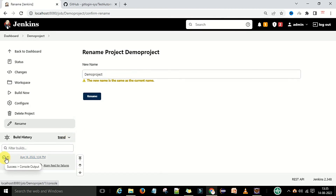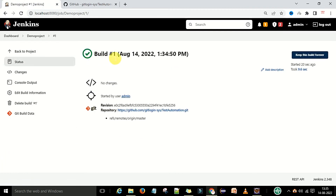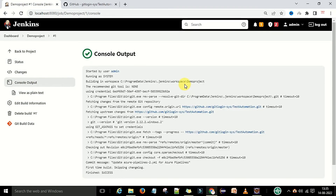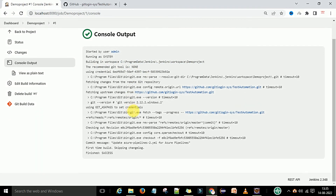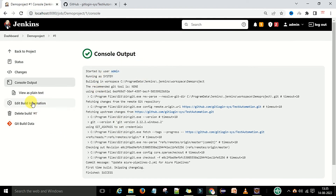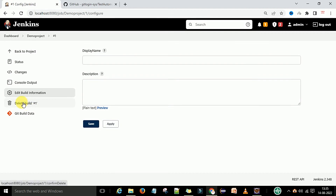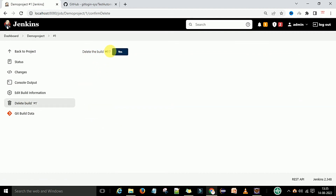The build number #1 is shown. You can click on it and see that the build was executed on 14th August at a specific time. Looking at the console output: it was started by user admin, running as system, the workspace is created, and the build is a success. It was just a git checkout process, which is why it executed quickly. You also have the option to delete the build.